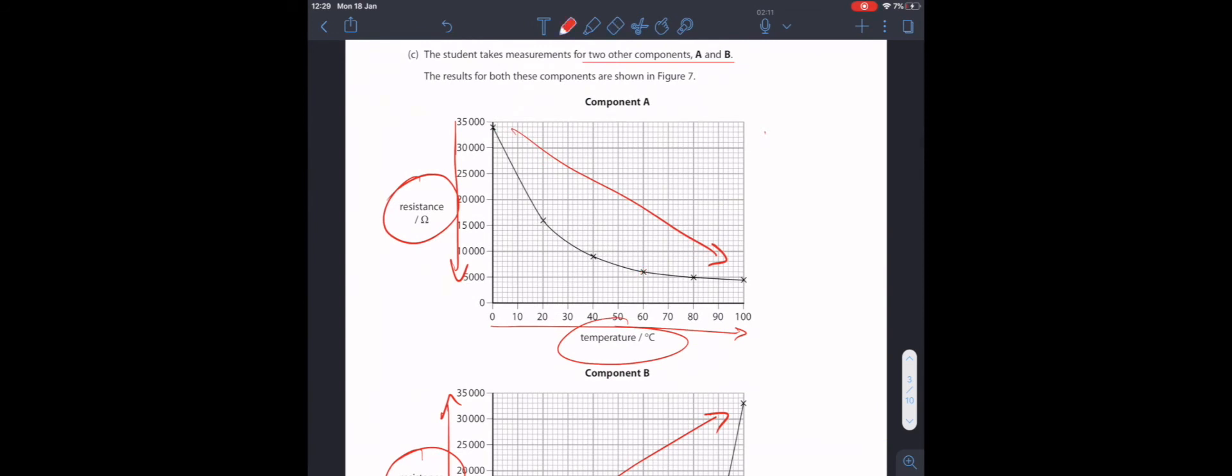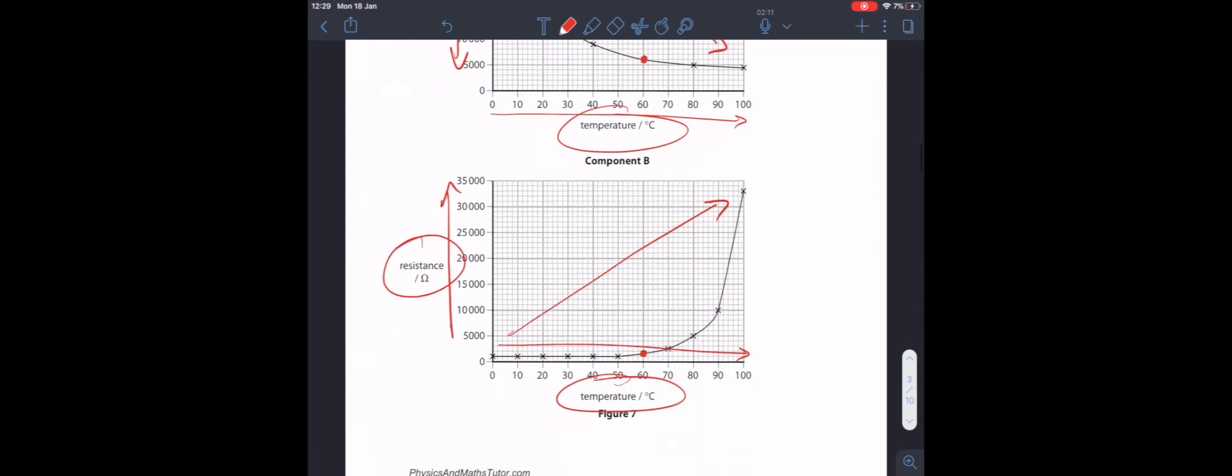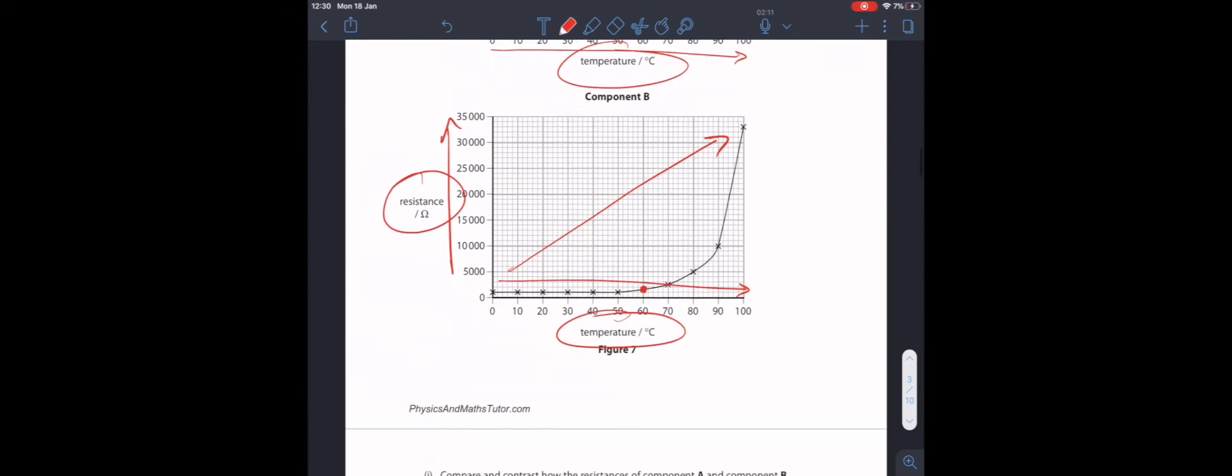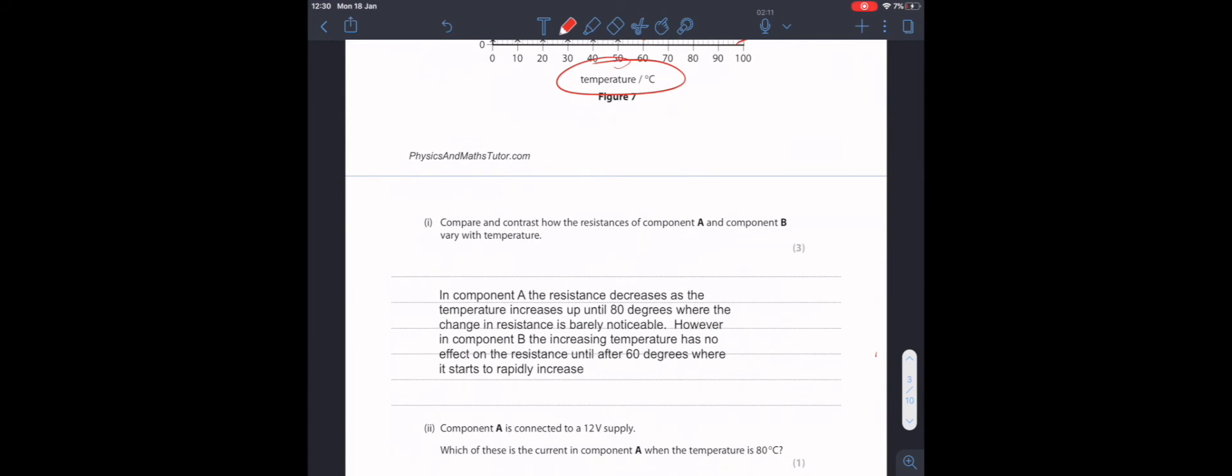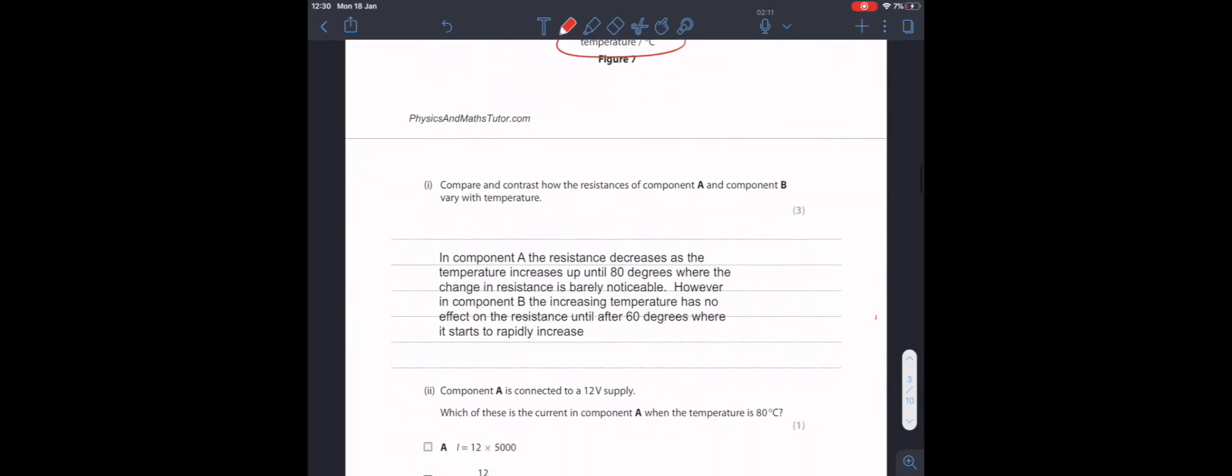We see that in component A, at 60 degrees, the change in resistance is far greater than at lower temperatures. In component A, the resistance decreases as temperature increases up until 80 degrees. At this point, the change in resistance is barely noticeable. However, in component B, the increasing temperature has no effect on resistance until 60 degrees, where it starts to rapidly increase.